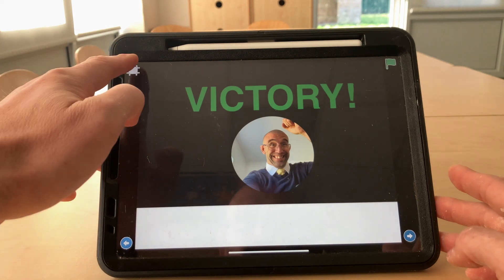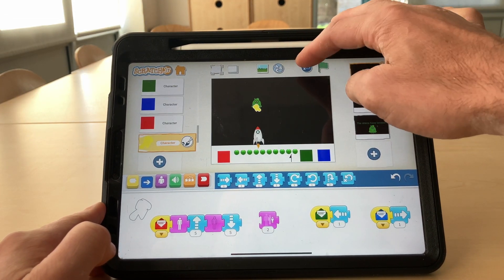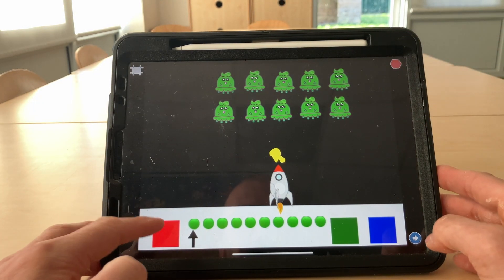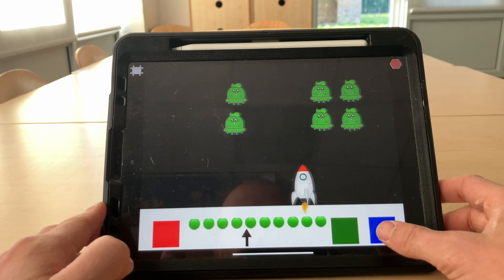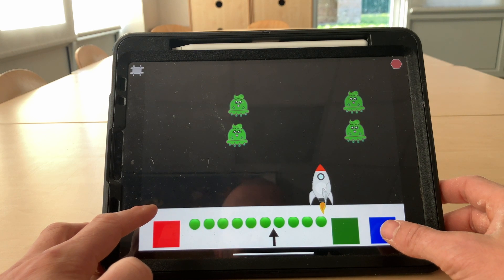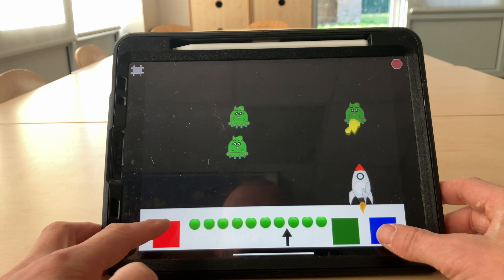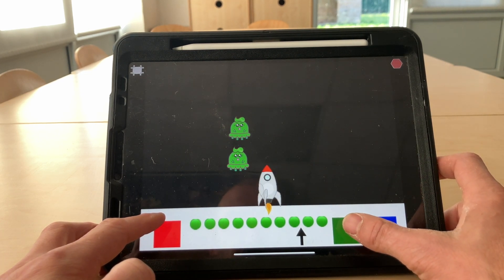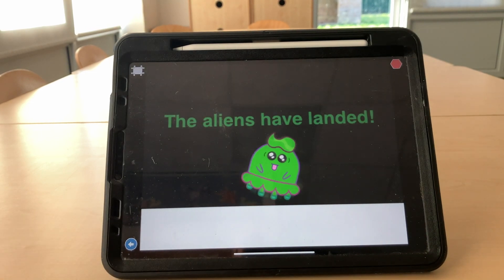Let's try again and see what happens if we don't get the victory. Back to the first screen. Reset. Full screen again and off we go. Oh no, the aliens have landed.